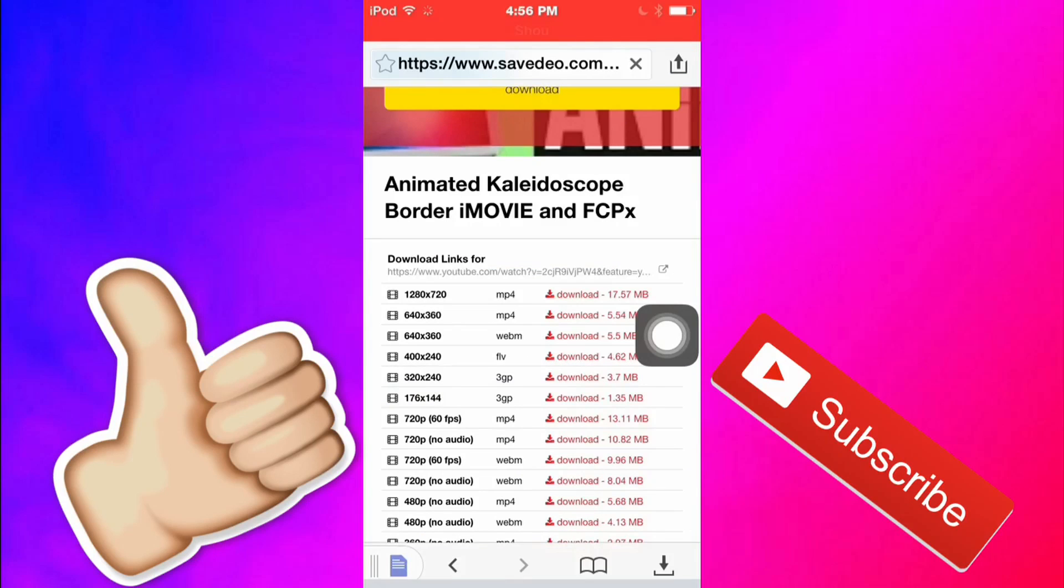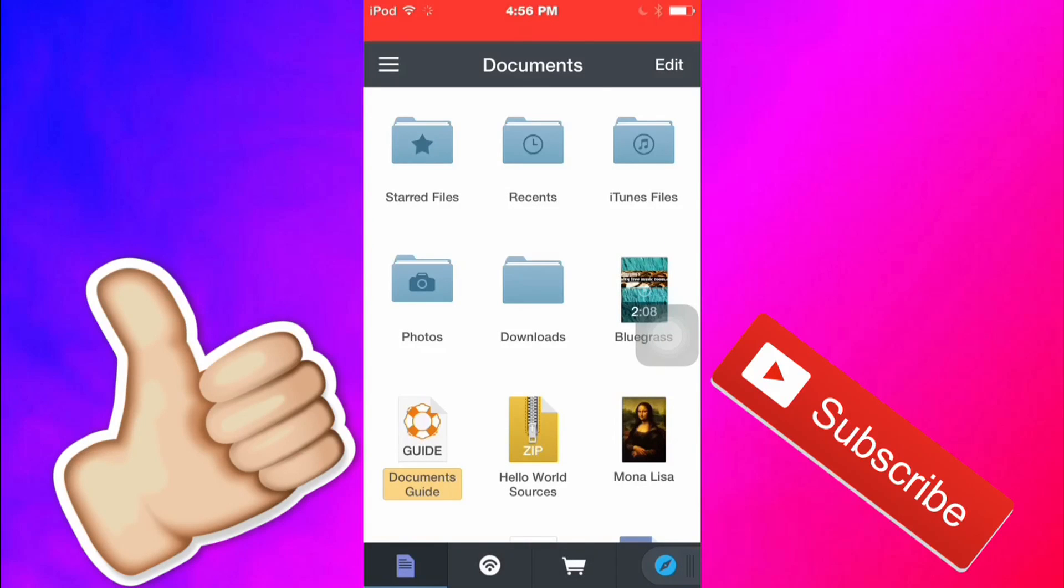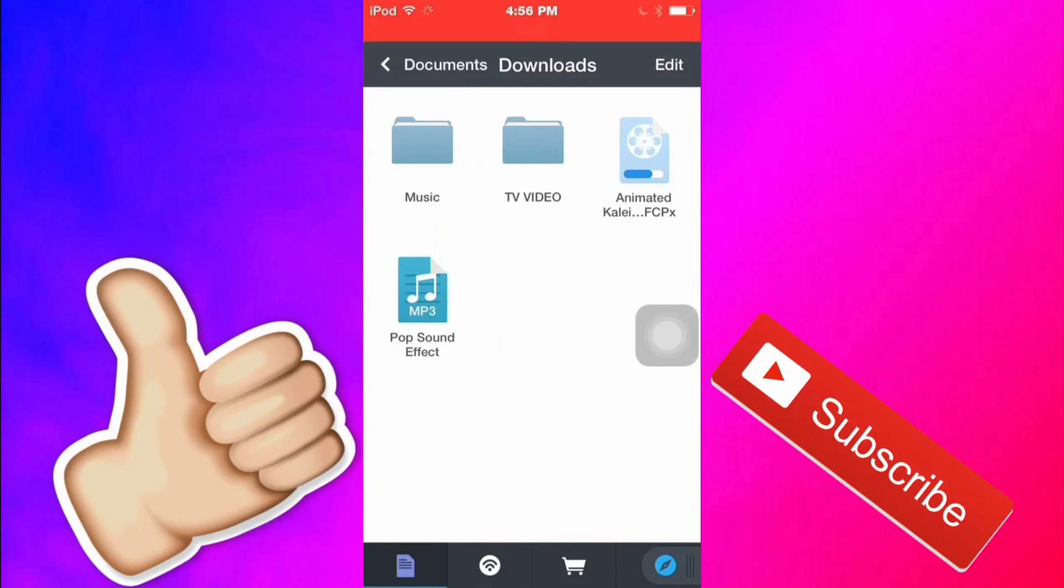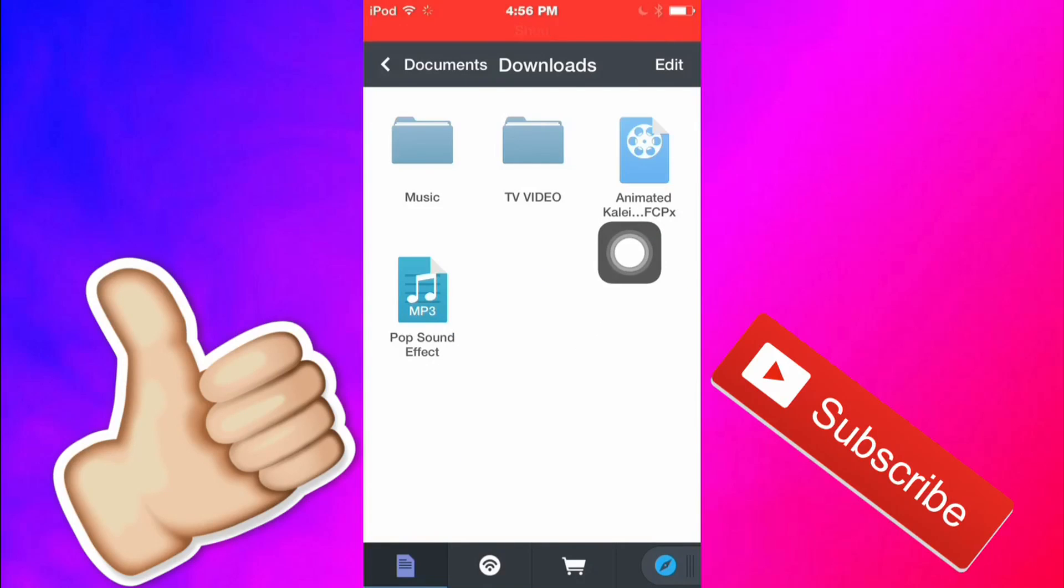You're going to press done and then over here you want to slide back to the documents and you're going to press downloads and it's going to be right here downloading.